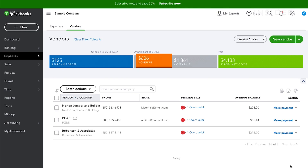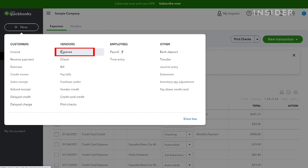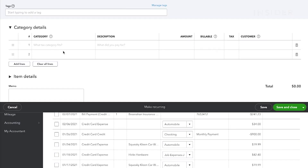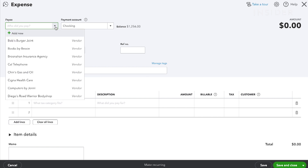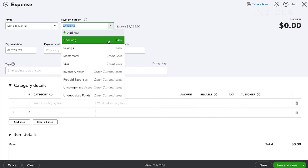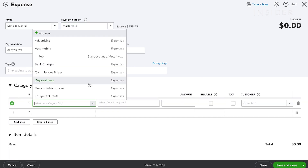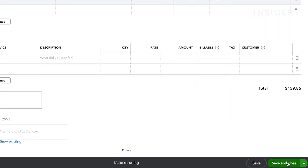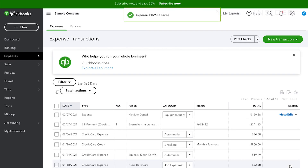To add an expense, click on the Plus New icon and then select Expense from the drop-down. At the top, fill in the payee and the method of payment used. Complete the form with the correct details of the expense and then Save and Close. Your expense will now be added to the software.